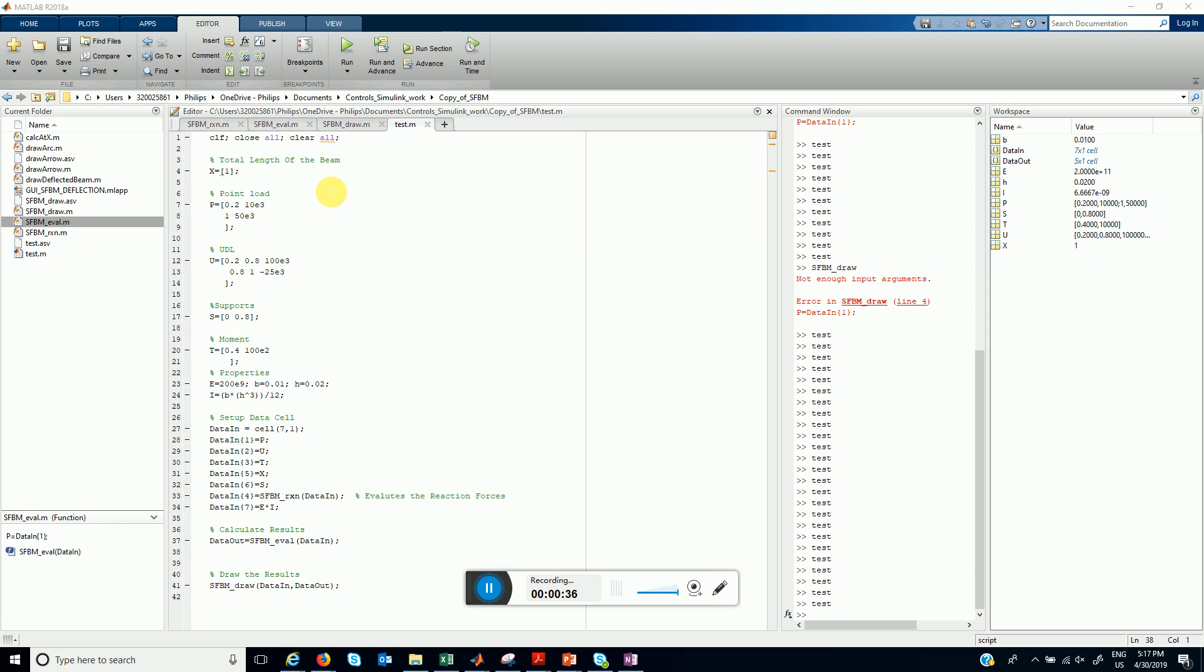Such as handling any kind of distributed load or solving statically indeterminate beams. Currently it solves just simply supported beams. So let's see how this code works.